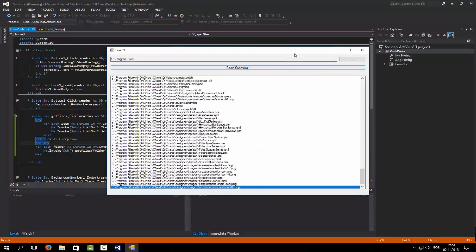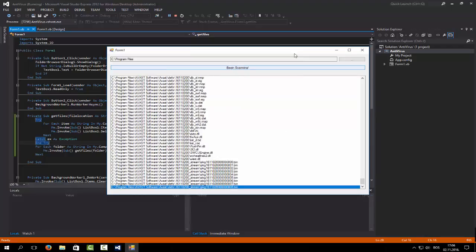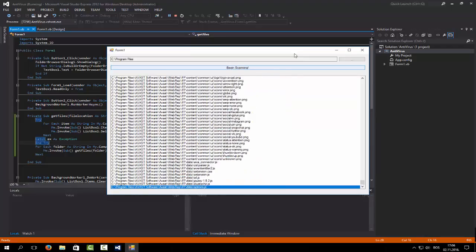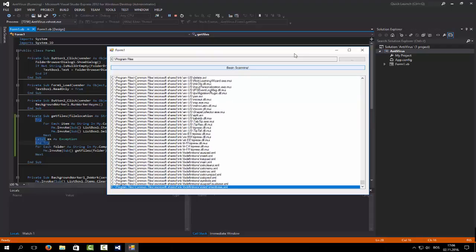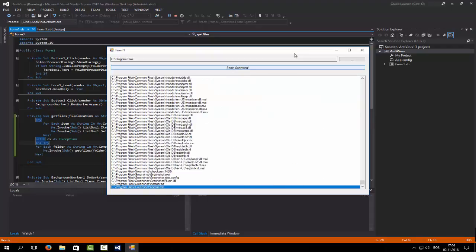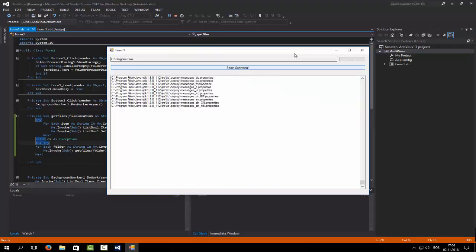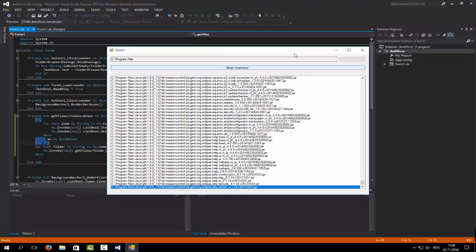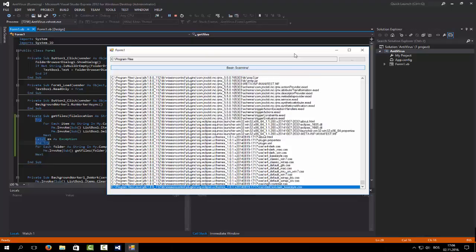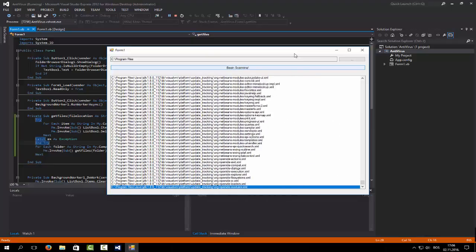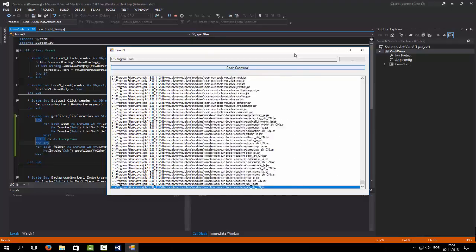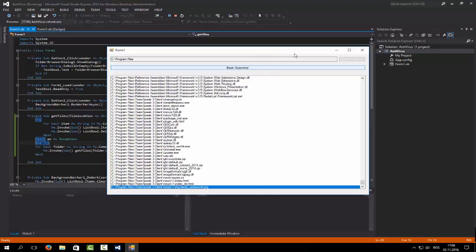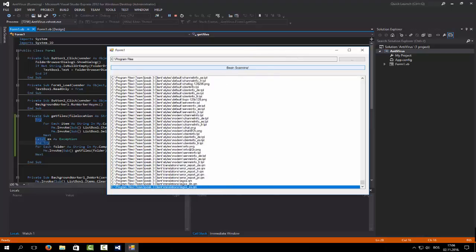Of course, when this finishes it will go back through the subroutine to the beginning and you will see every single file. Have fun coding and I'll see you again next time.